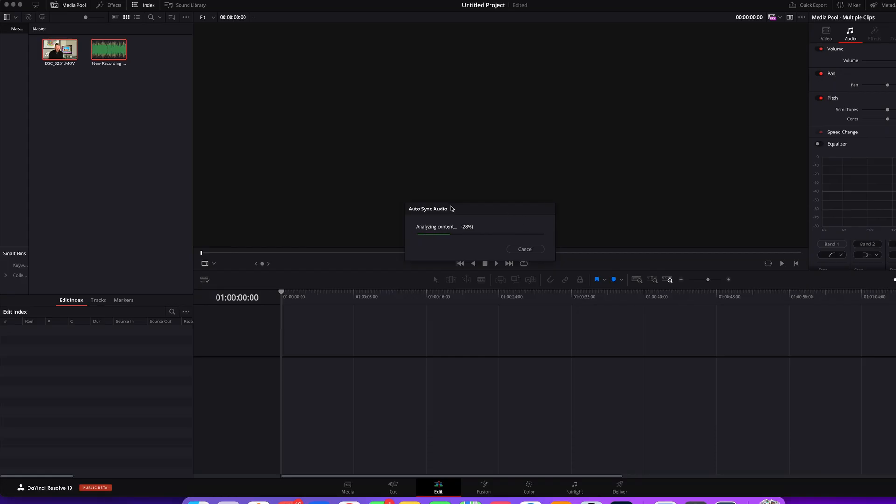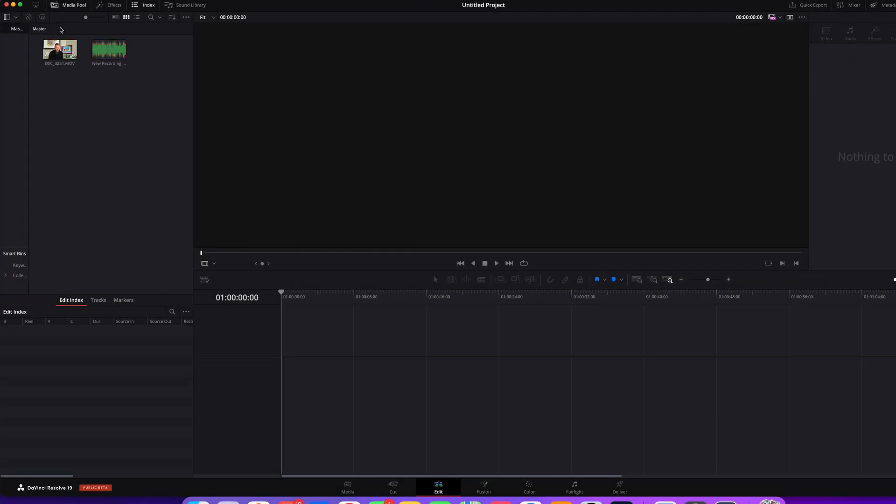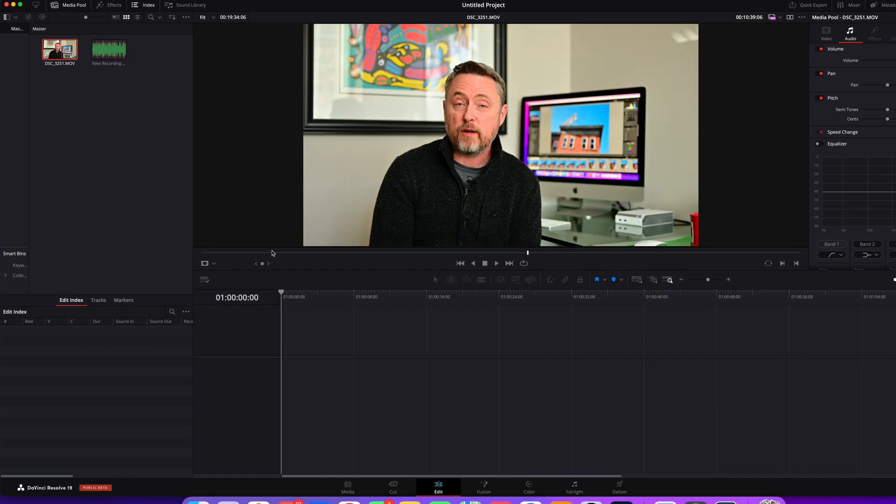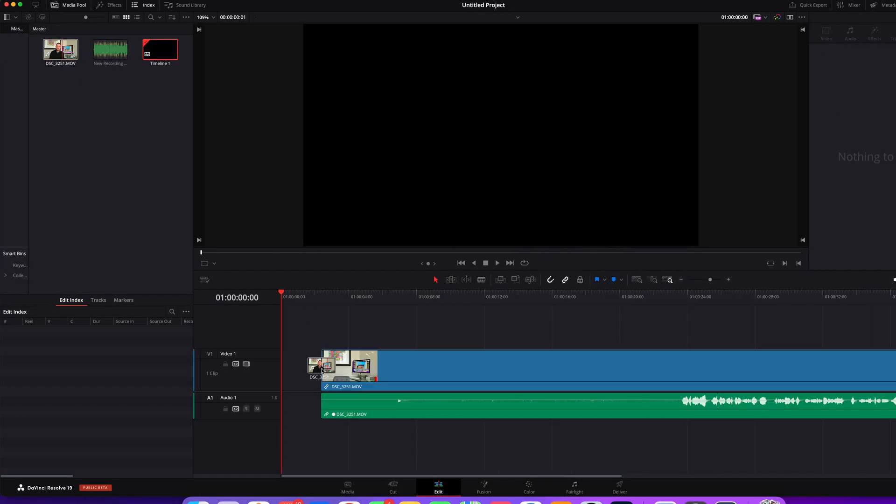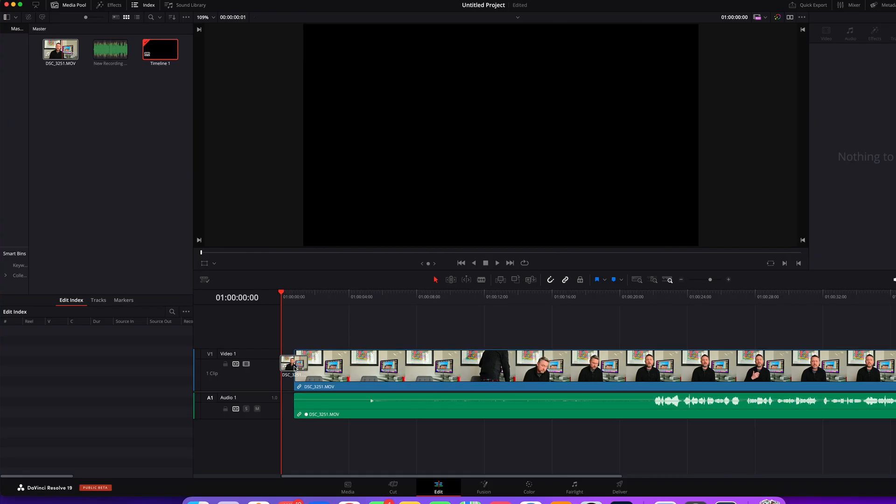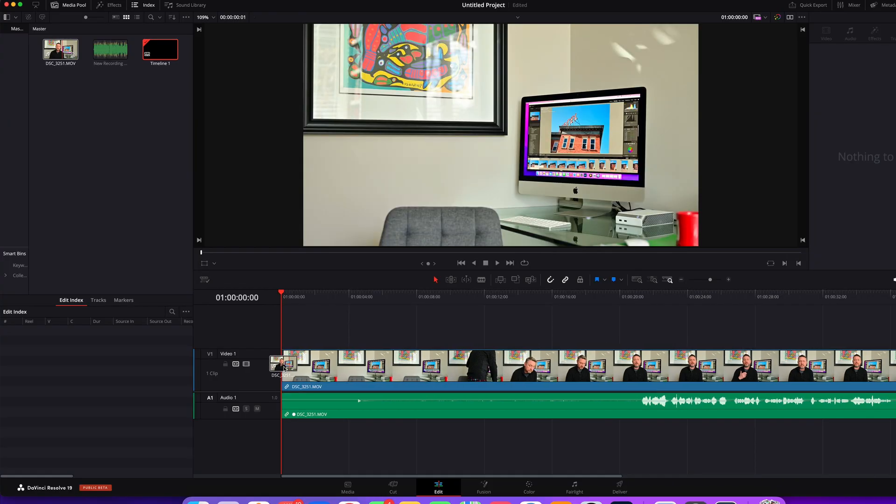DaVinci Resolve analyzes the content and does the matching for you. And now that is actually linked together and it's just that easy.